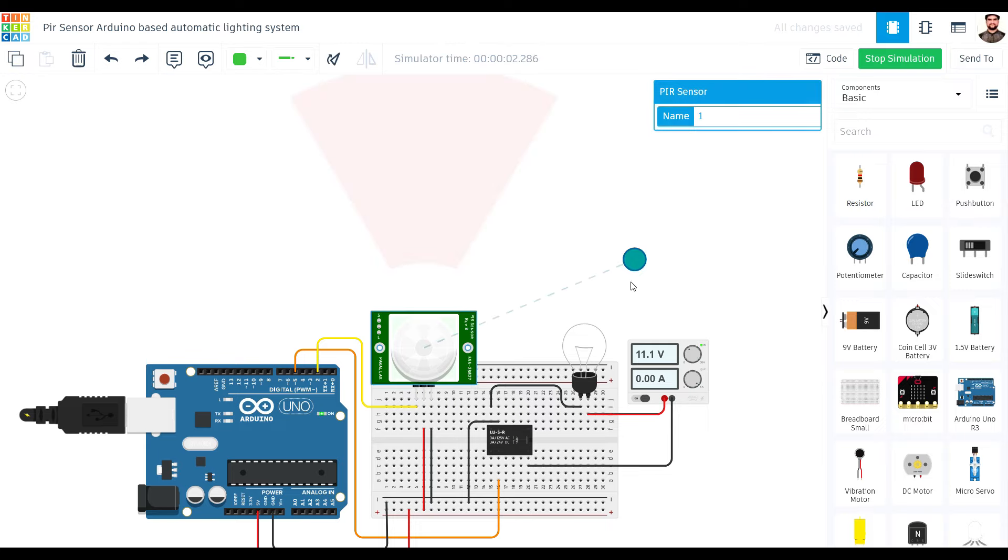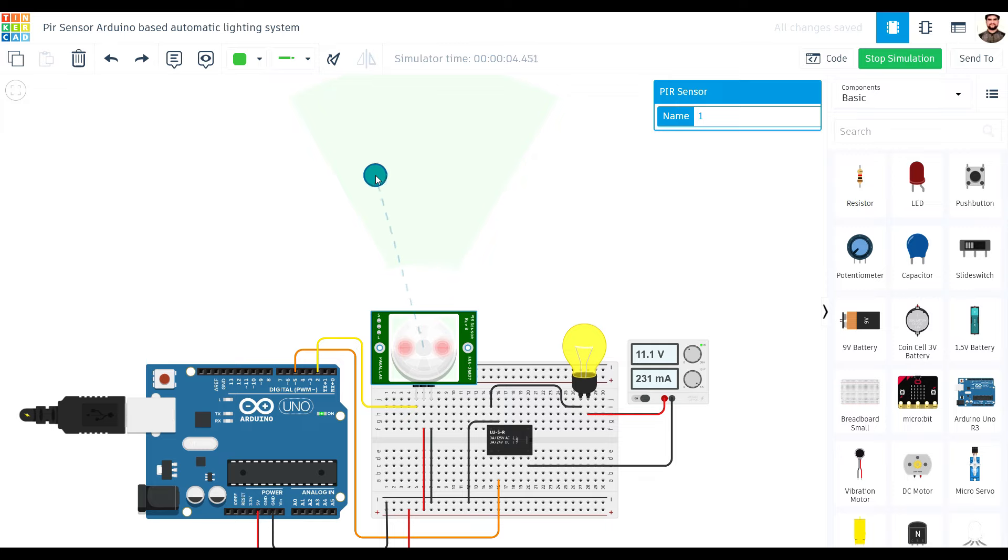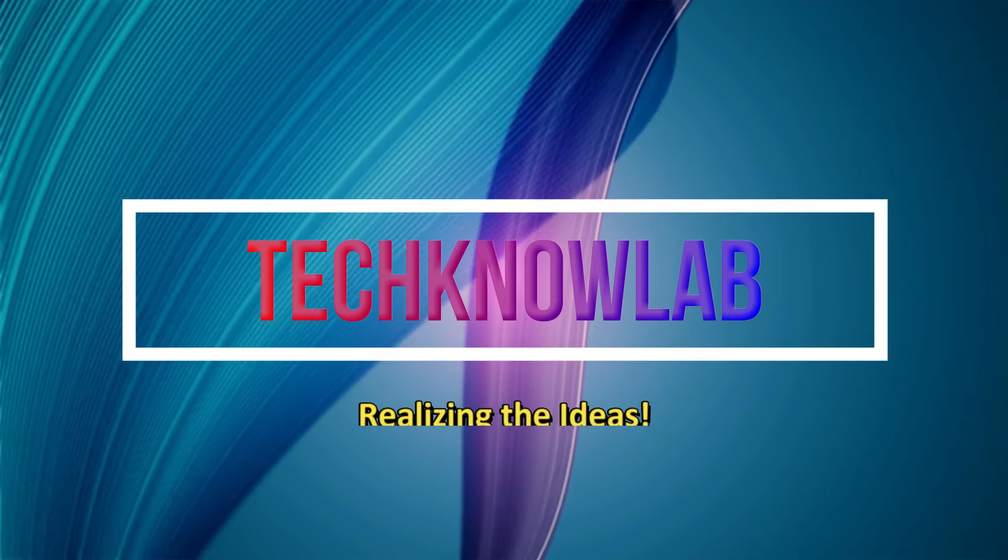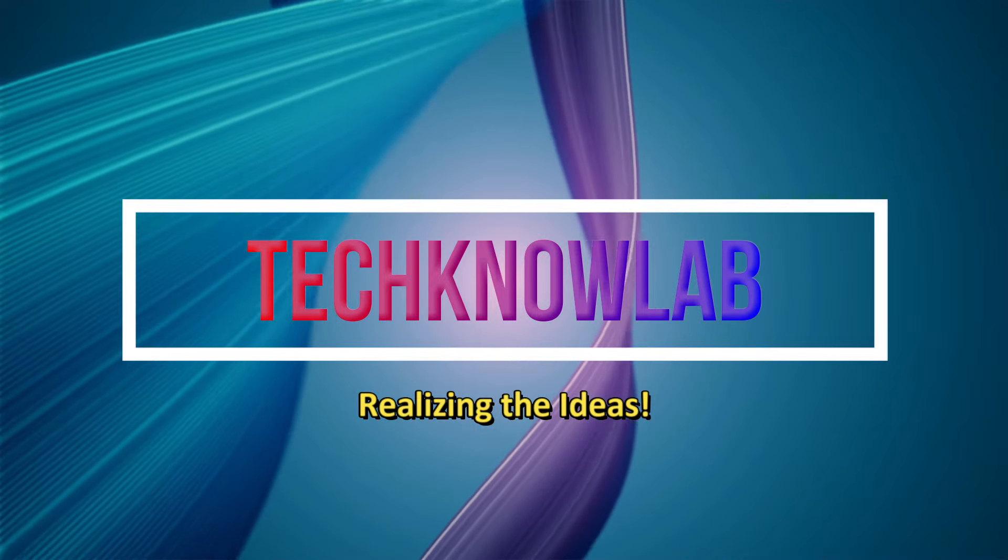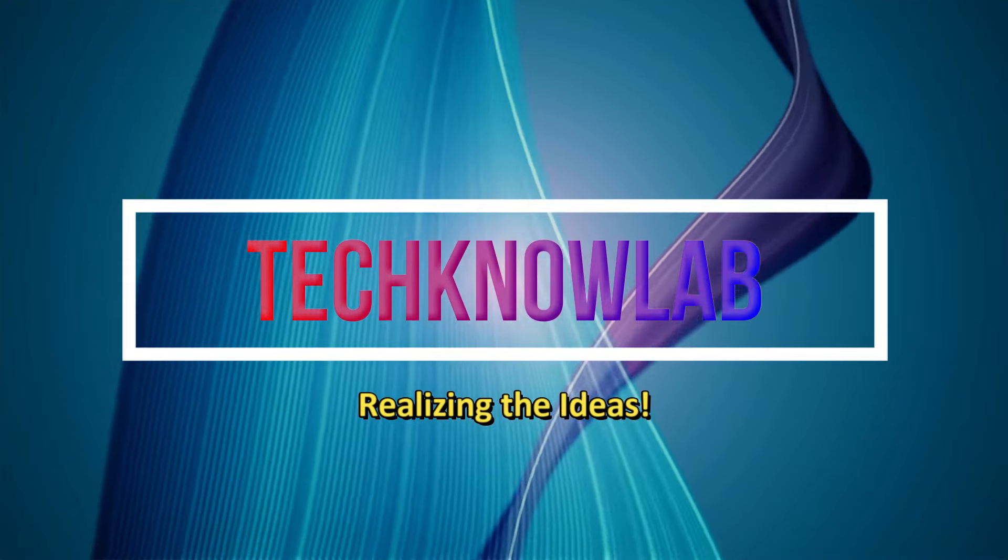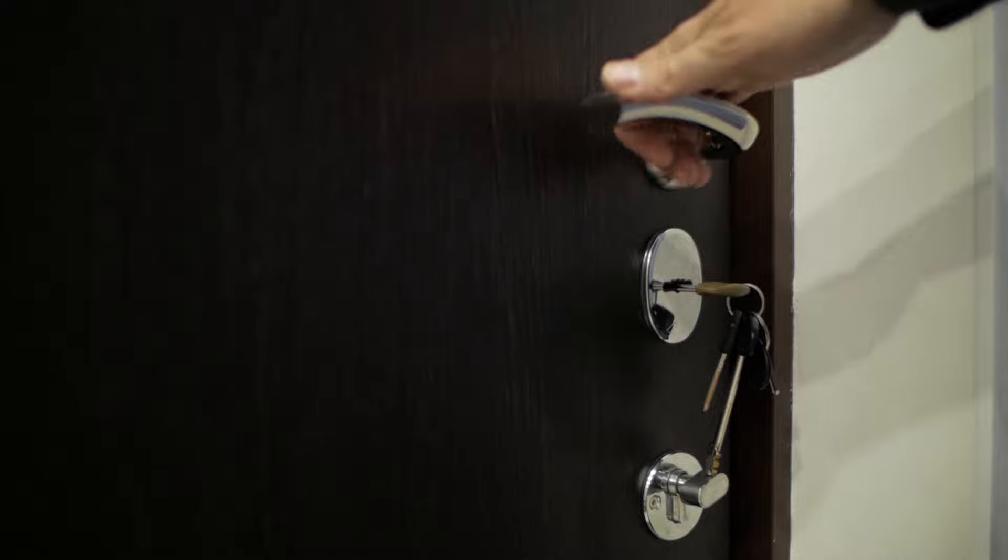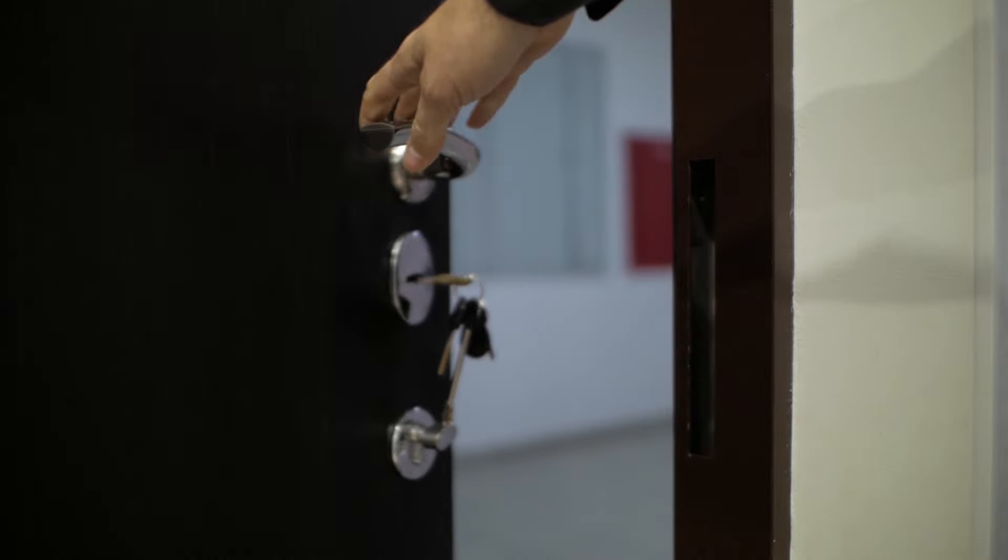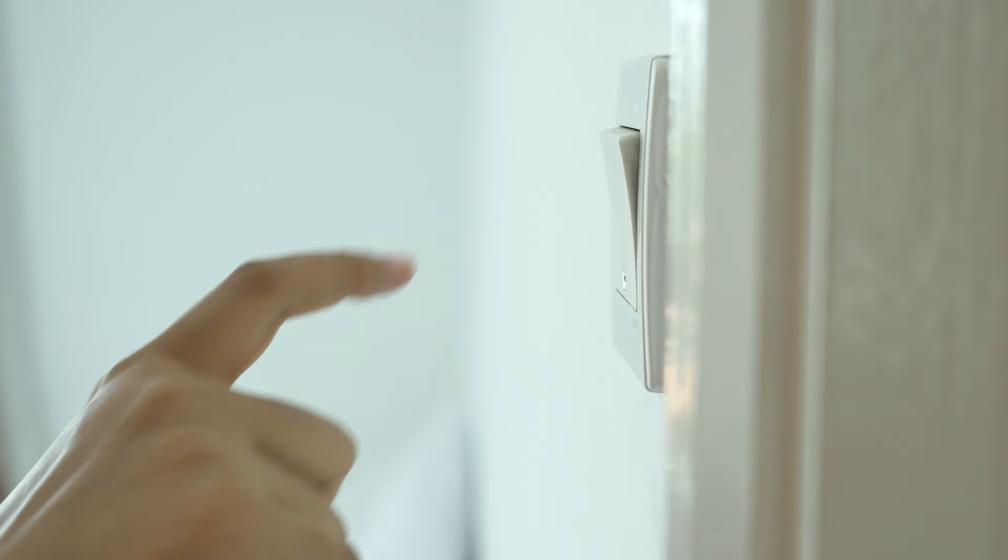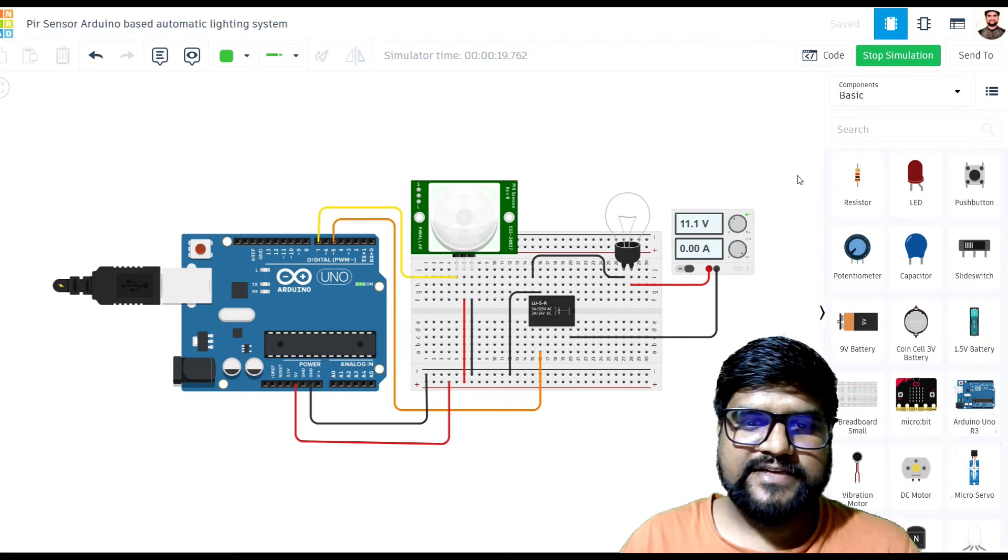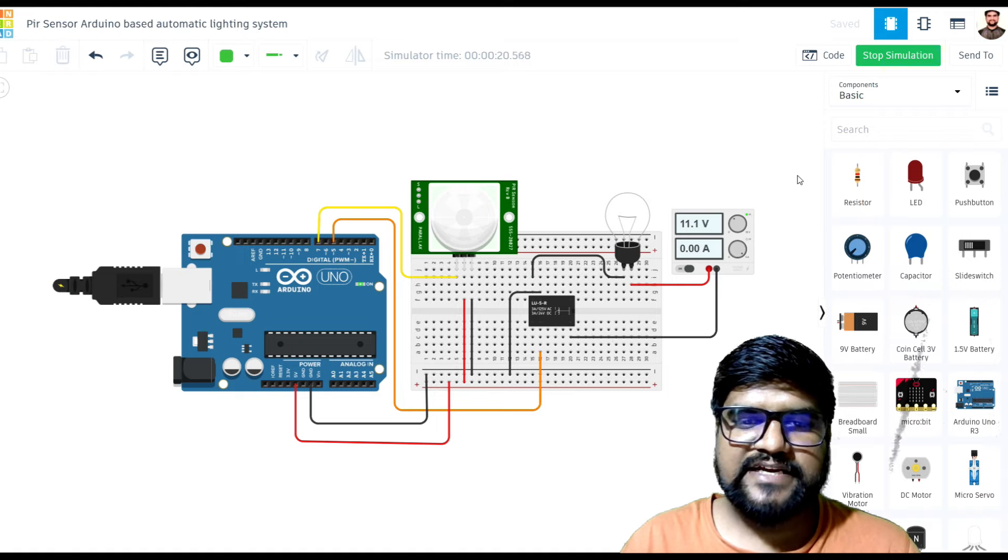Thank you for joining us. Have you ever walked into a room and wished the light would just turn on automatically? Well, today we are going to make that happen using an Arduino and a PIR sensor.